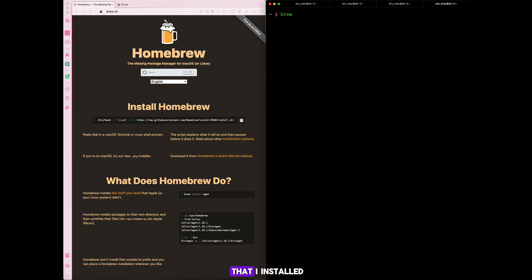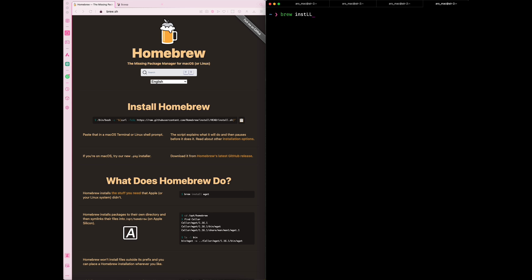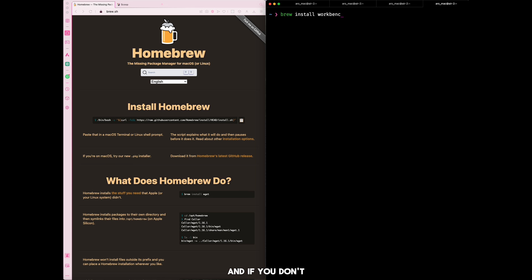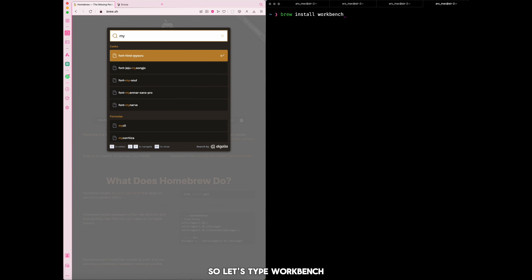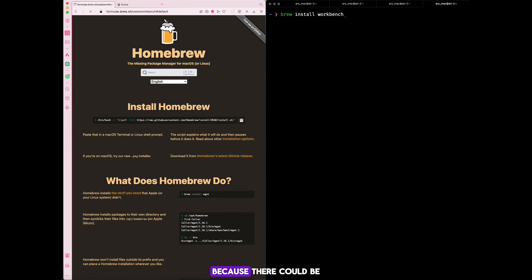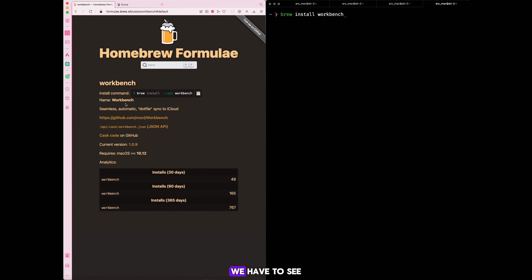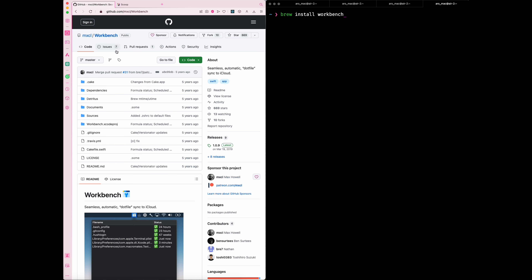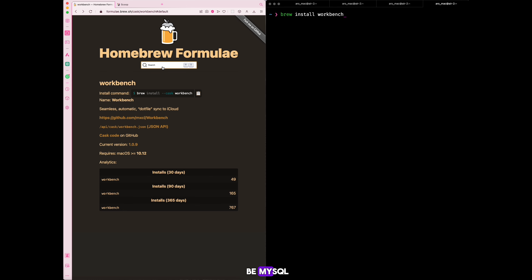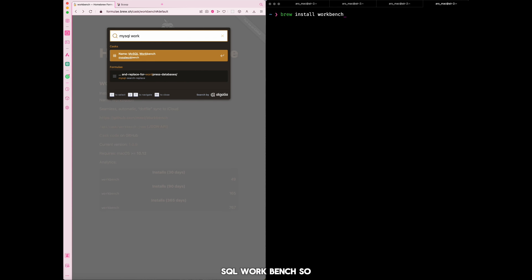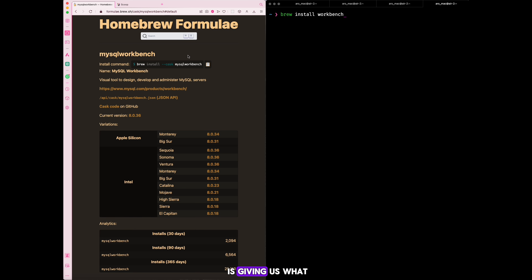You type `brew` — that's the short form for Homebrew — then `install`, followed by what you want to install. We want to install Workbench. If you don't know the exact name, you can search for the product. Let's type `workbench` and see what it brings up, because there could be more than one. This result is not MySQL Workbench — it's a different workbench — so the one we need has to be `mysql-workbench`.